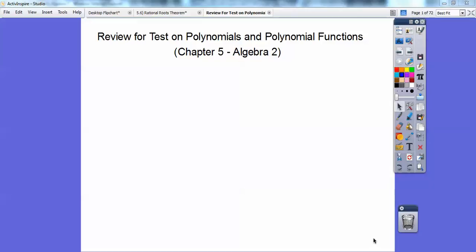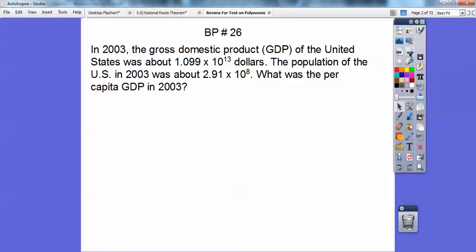Mr. Bullock here, and this is a review for Algebra 2 on polynomials and polynomial functions. This will be Chapter 5 in the Algebra 2 book that I'm teaching out of here.